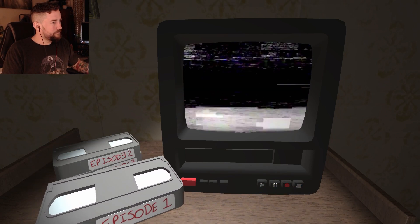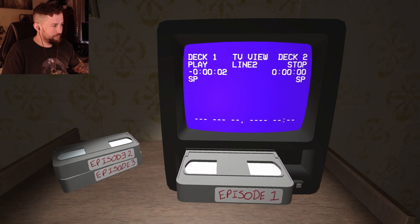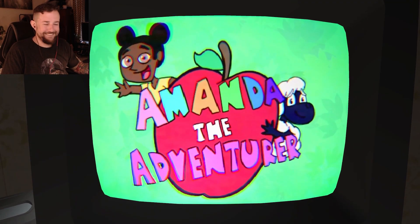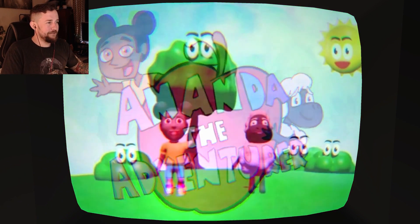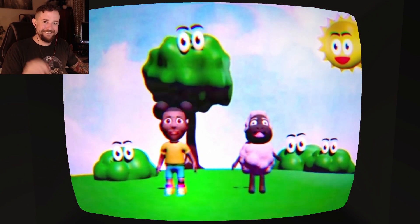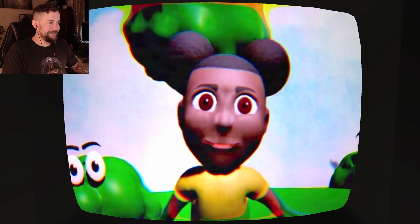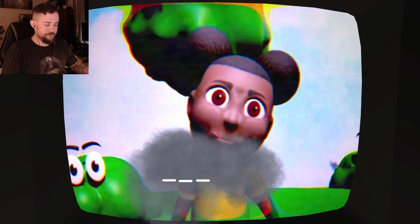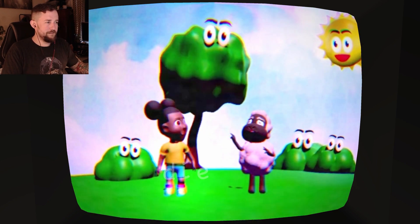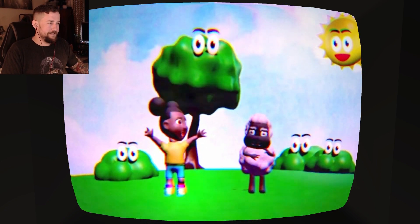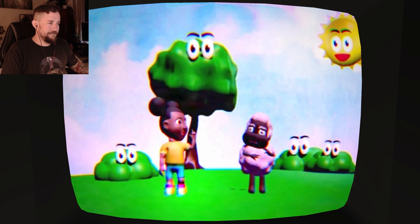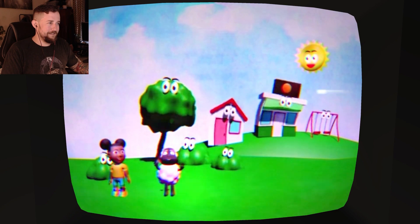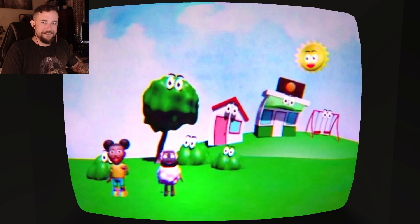Looks like we're doing episode one. Hi, I'm Amanda. And I'm Wooly. And I love apples. Do you like apples? I'm allergic to apples. That's okay — you should never be afraid to try something new. But we don't even know where the store is. Do you know where the store is? I love this already.